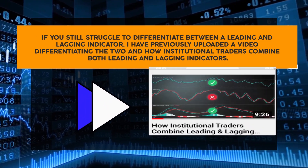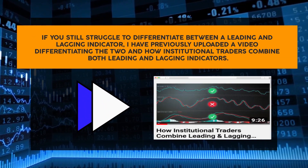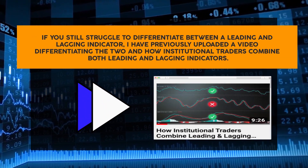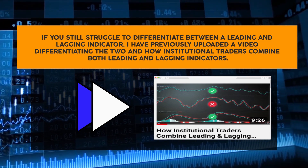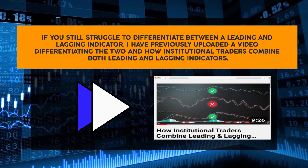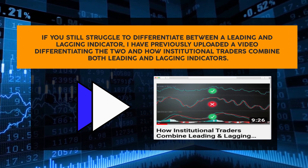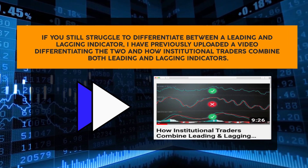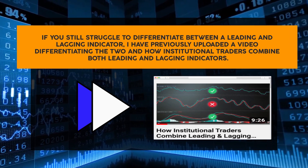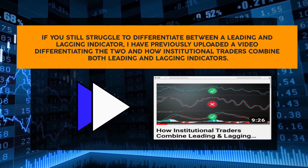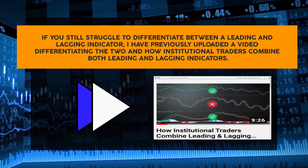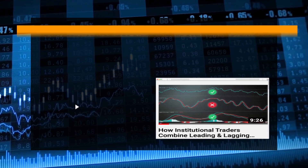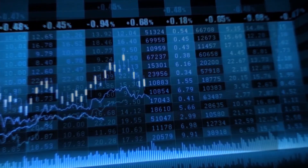If that brief explanation isn't sufficient and you struggle to differentiate between a leading and a lagging indicator, I have previously uploaded a video differentiating the two and how institutional traders combine both. I recommend checking that video out next — I'll leave a link at the top right and at the end of this video.